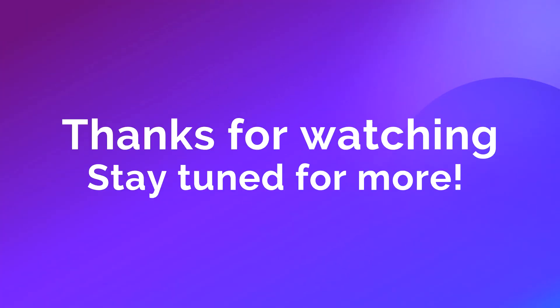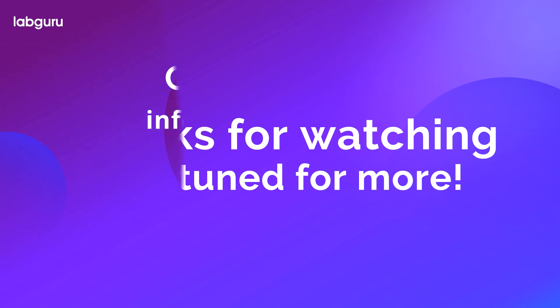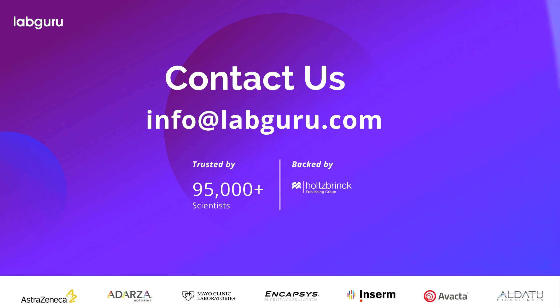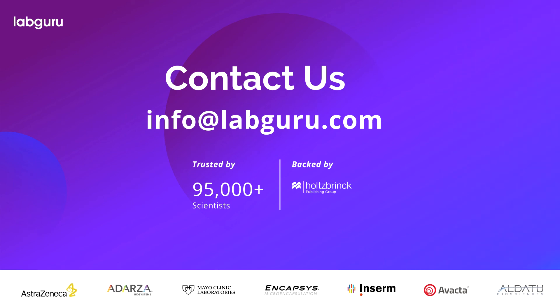In this video, we explained how to create an experiment. For more information about using protocols, stay tuned for our next video. To learn more about LabGuru, check out our website www.labguru.com or contact us for more information, info at labguru.com.